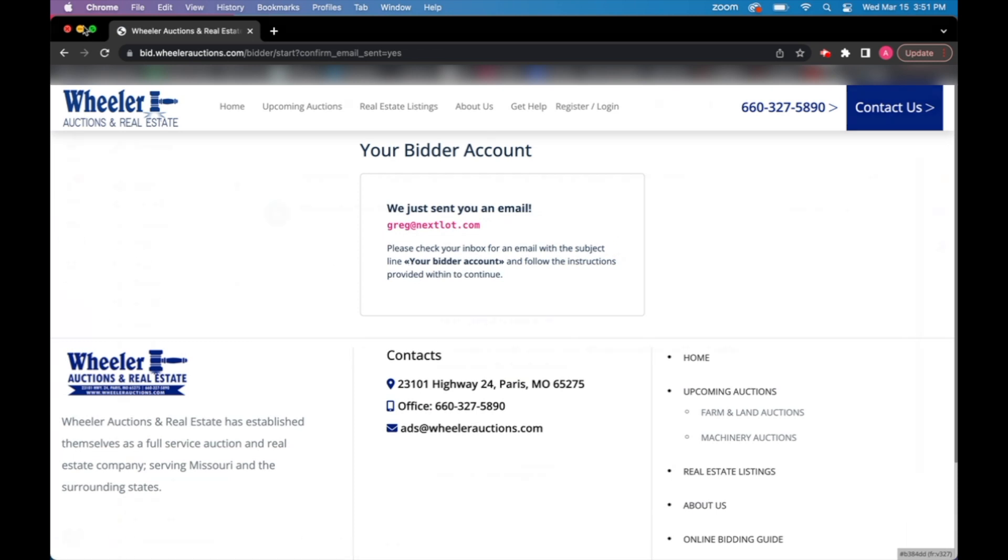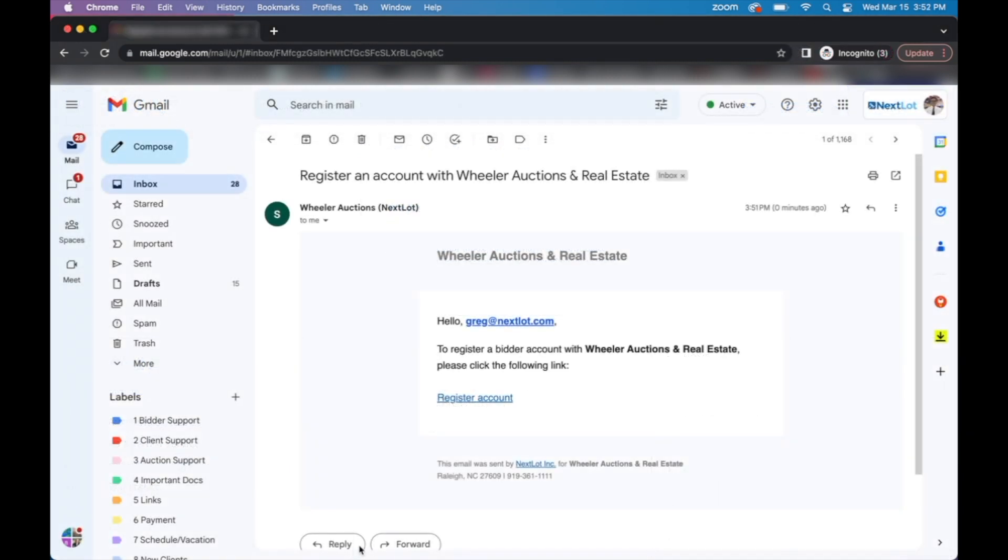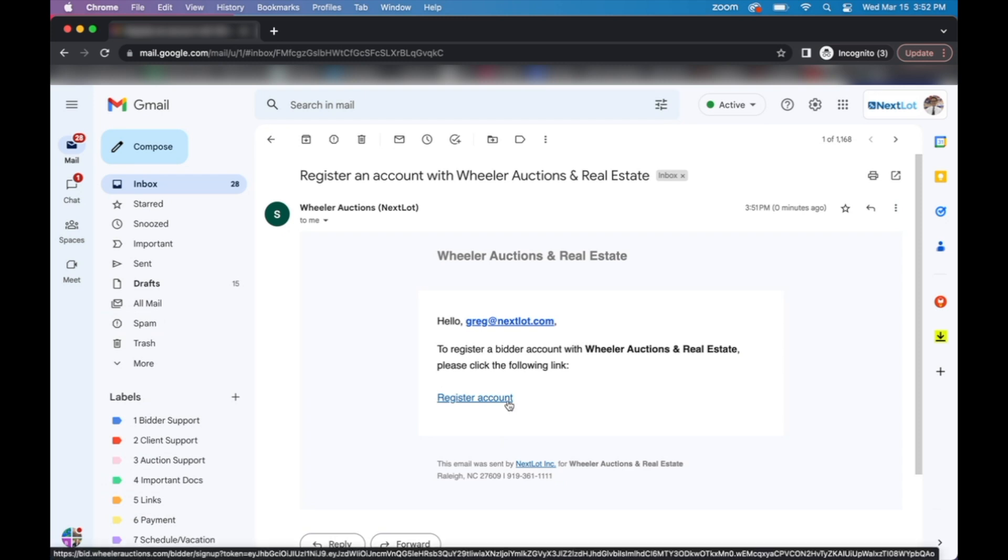This is how you'll finish creating your account. At this point, you can go to your email inbox and click on the email from Wheeler Auctions. The subject line should say register an account with Wheeler Auctions and real estate, and then click on that link that says register account.